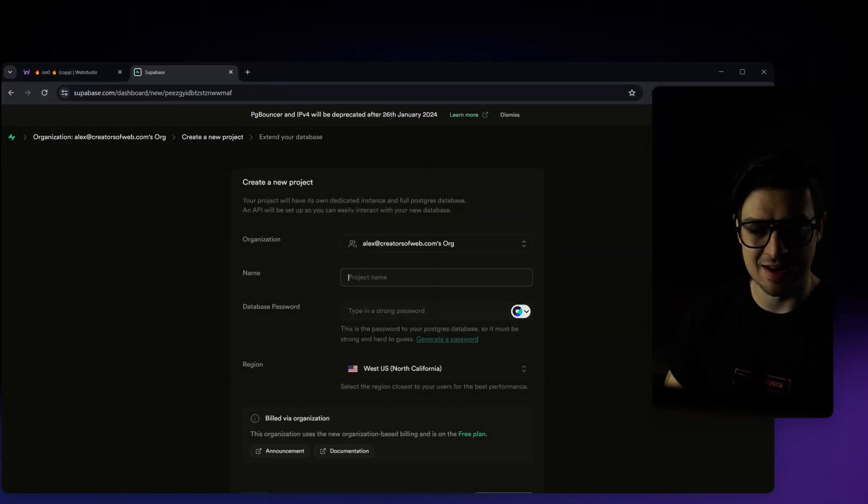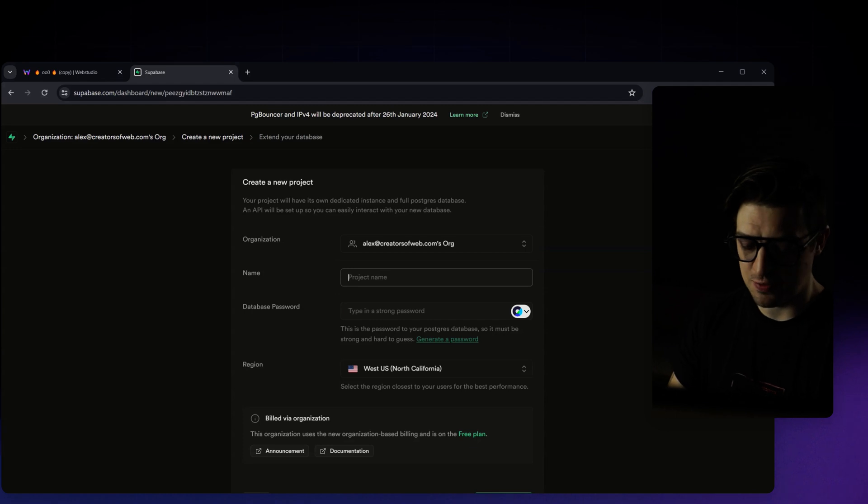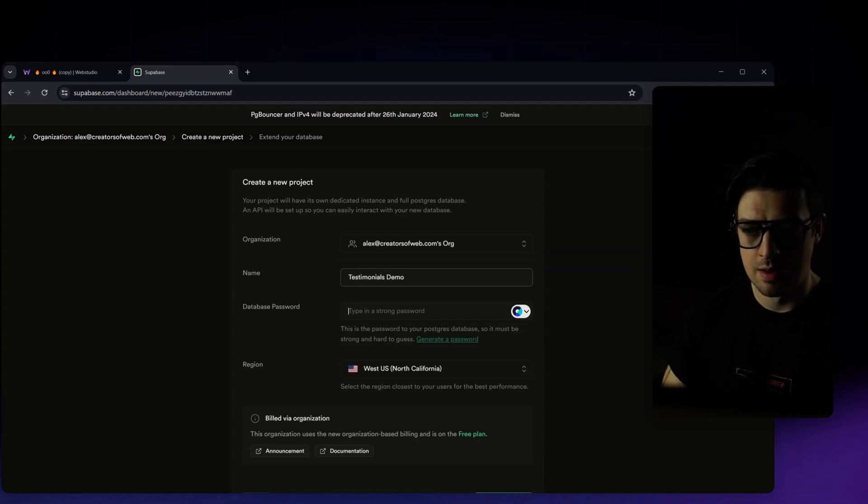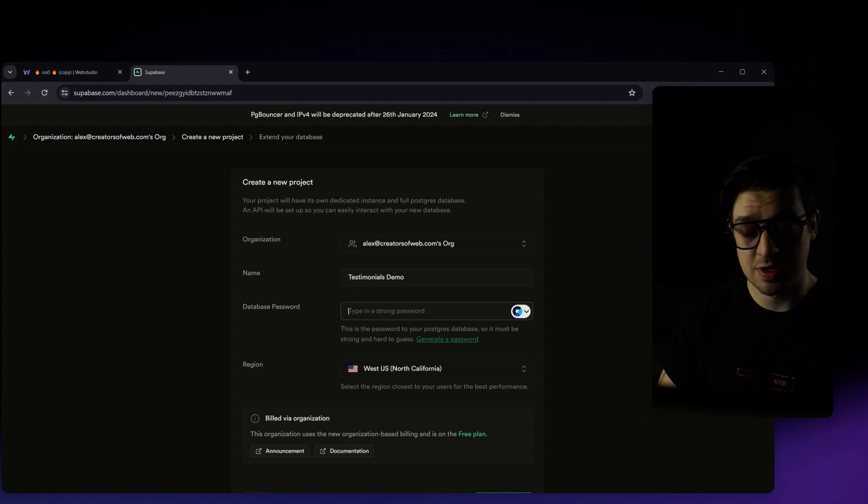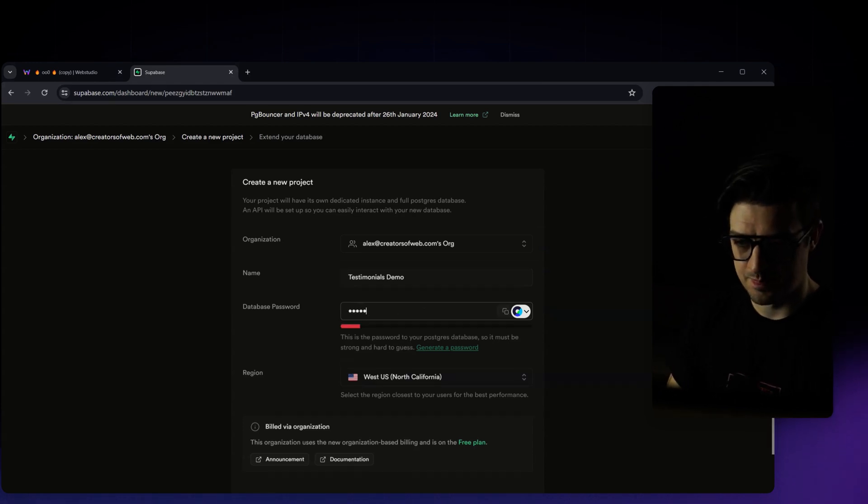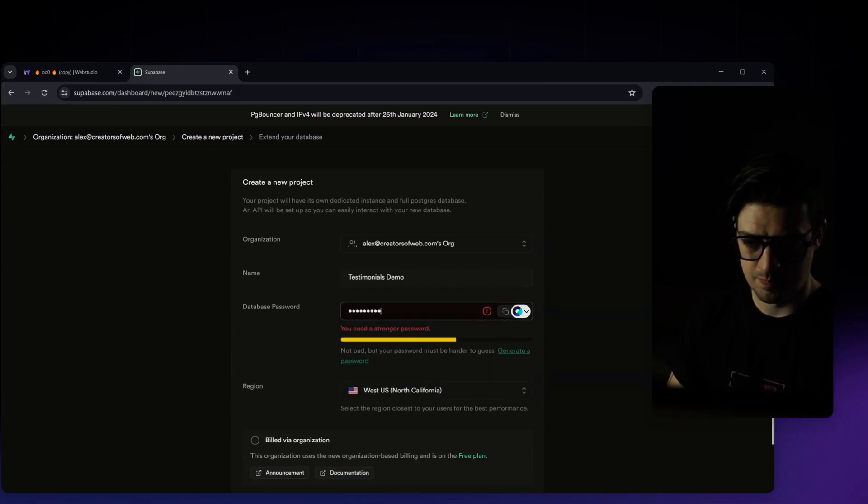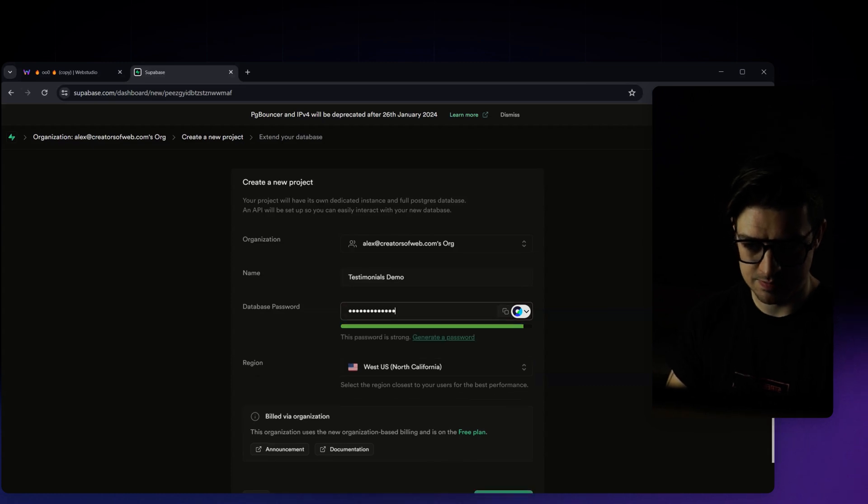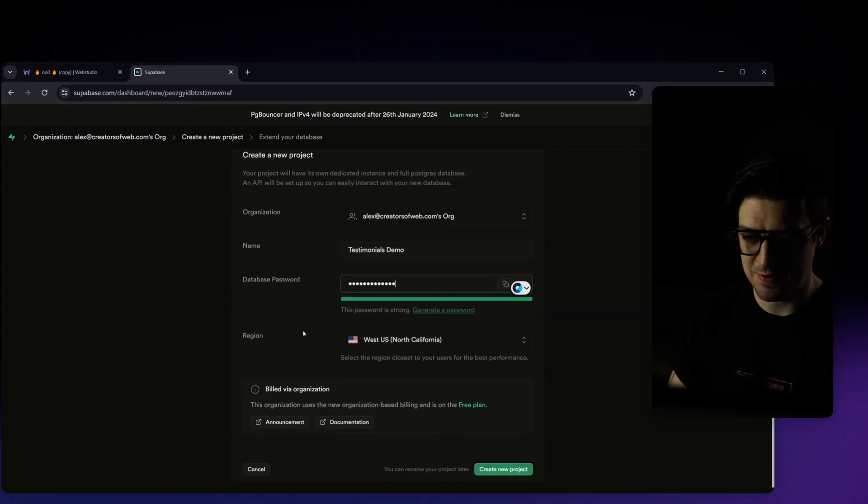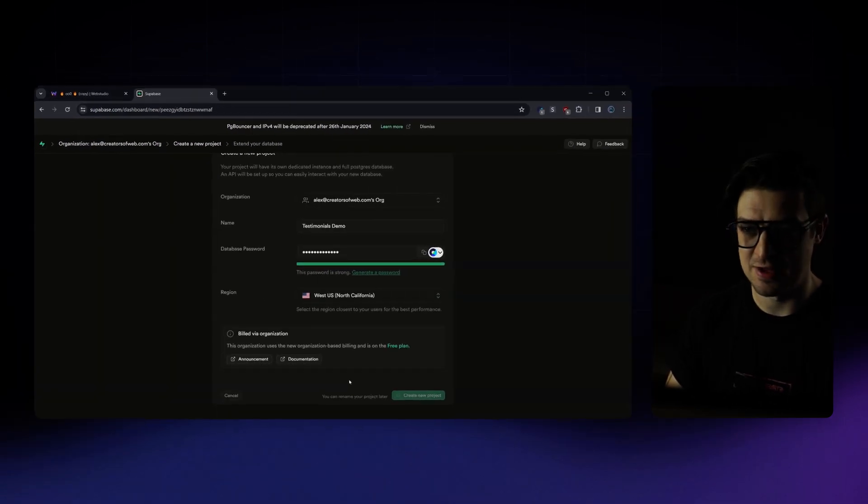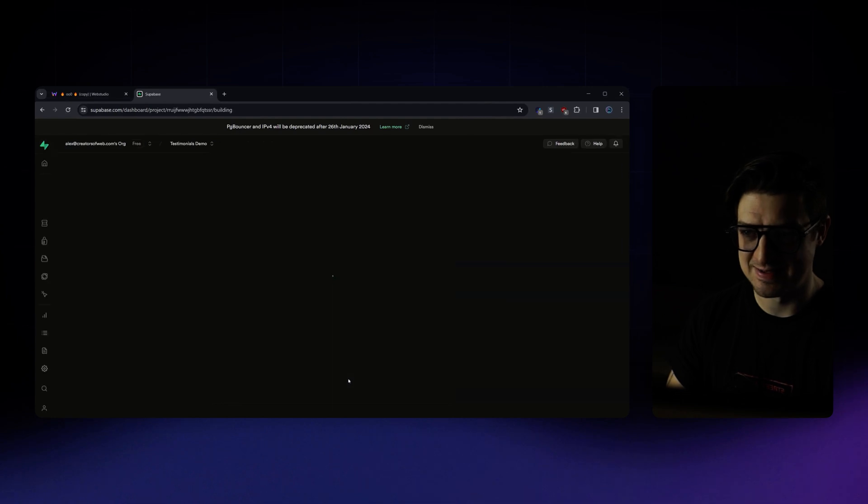We're going to give that project a name. I'll just call this one testimonials demo. Create a password for your project. I need a stronger password. There we go. And then create that new project.